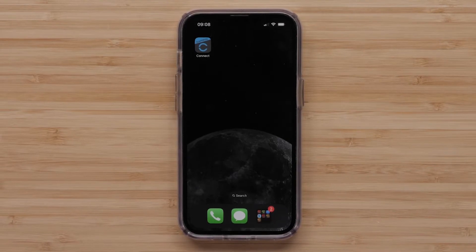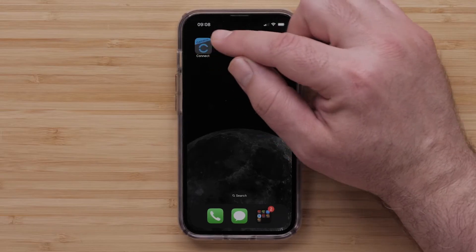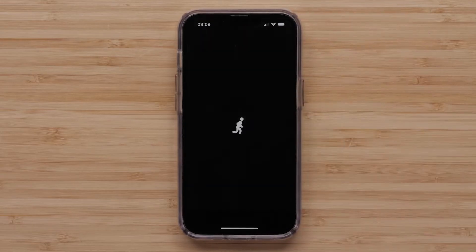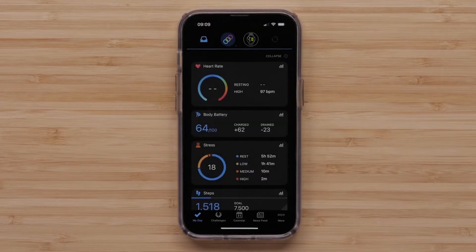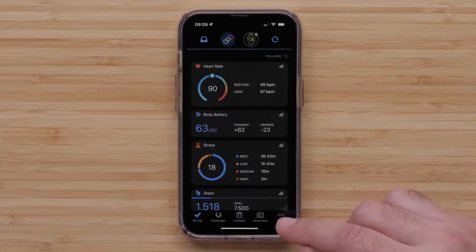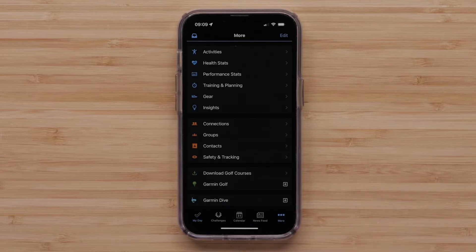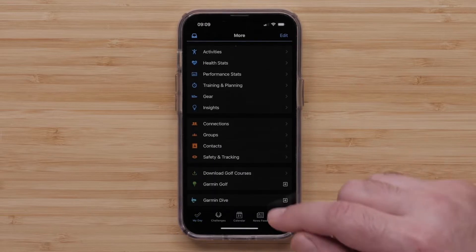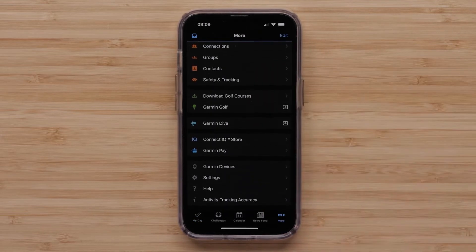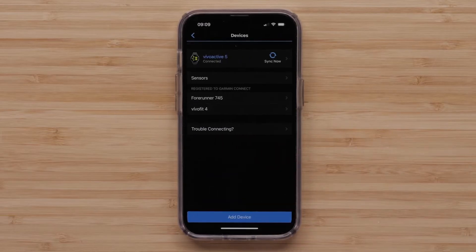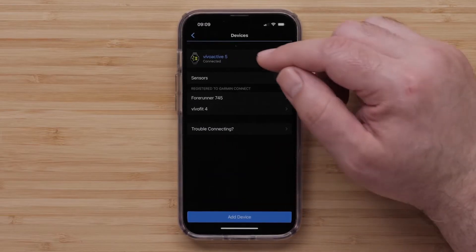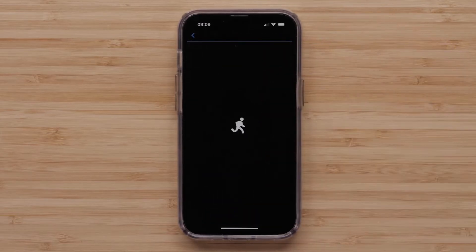Start by opening the Garmin Connect app. Then access the menu by selecting More in the bottom right. Then scroll down and select Garmin Devices. Now select your Vivoactive 5.